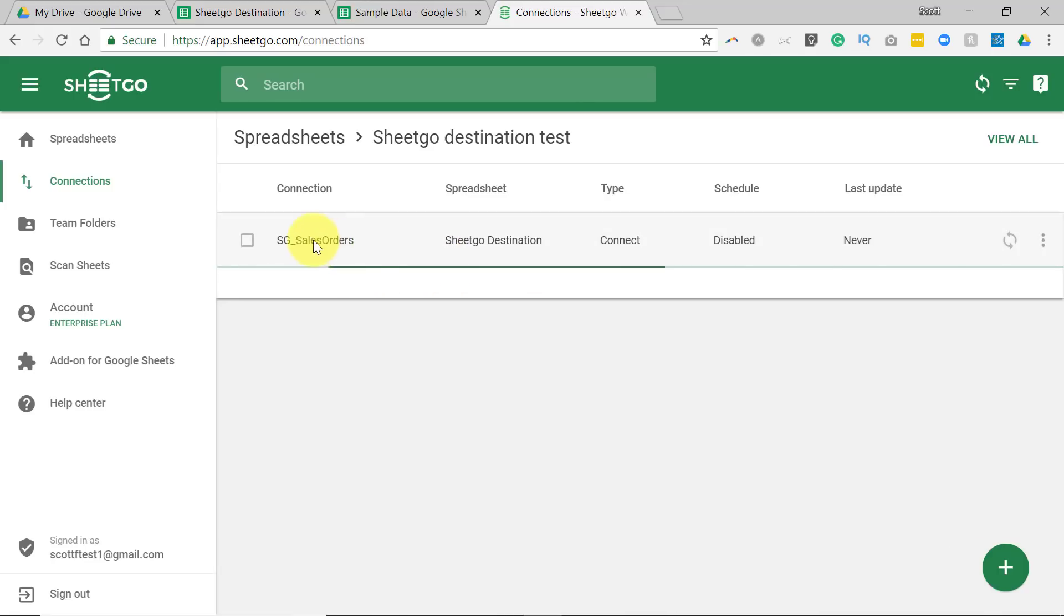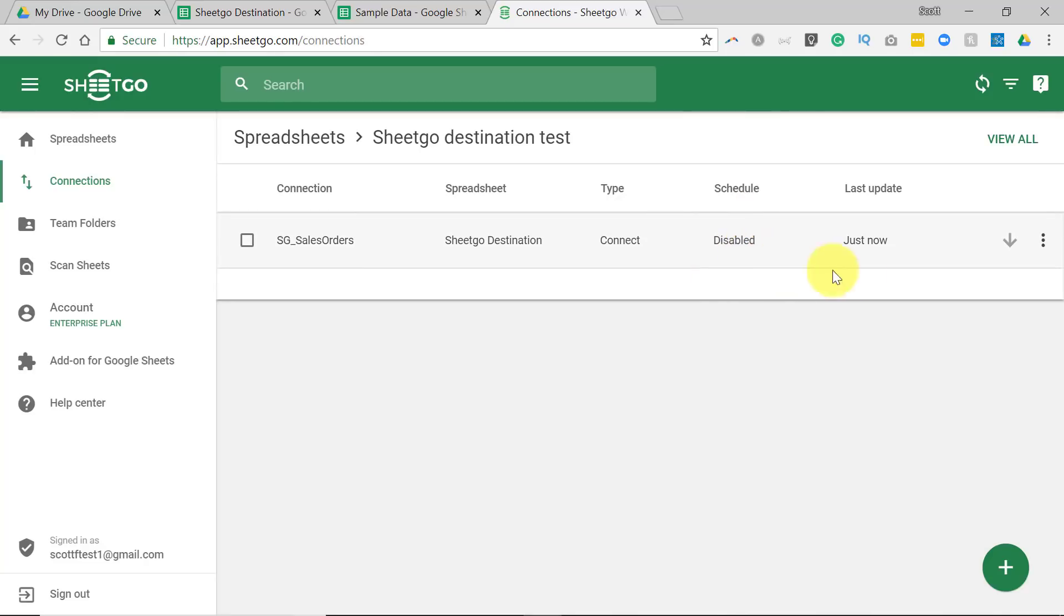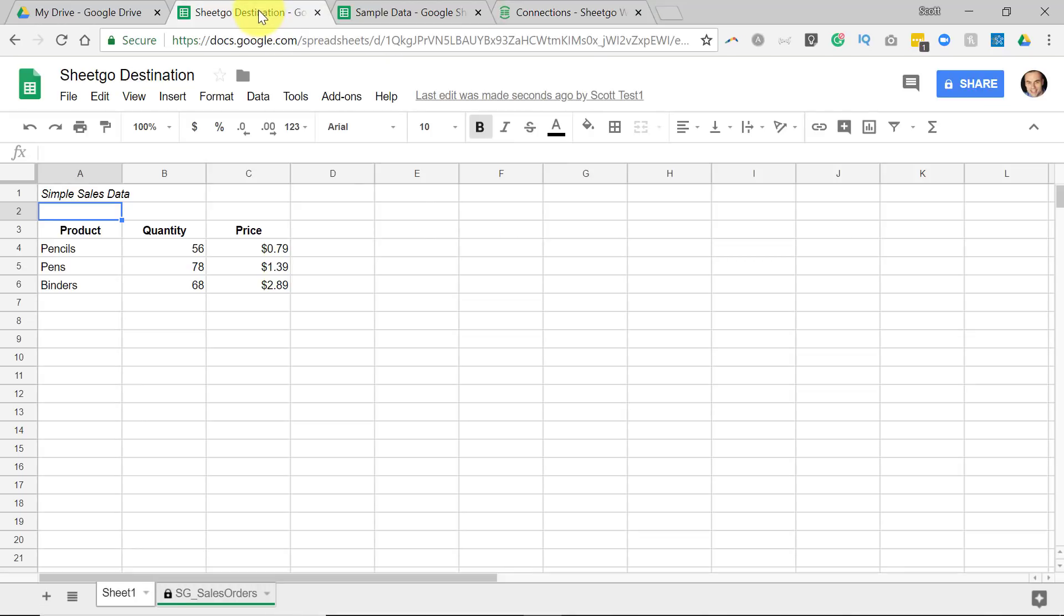So here you see the name of it. Here is the spreadsheet connecting, and scheduling is disabled. And the last update was just now. So if I go back to this spreadsheet, you will notice I have a brand new tab at the bottom of my sheet.